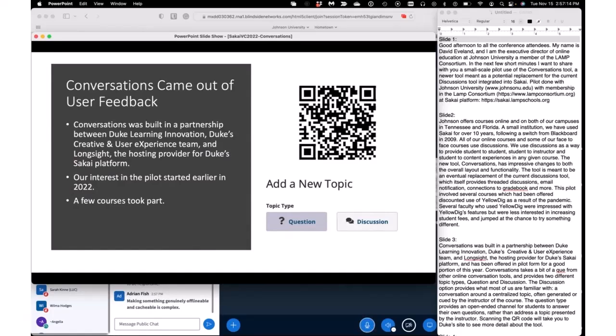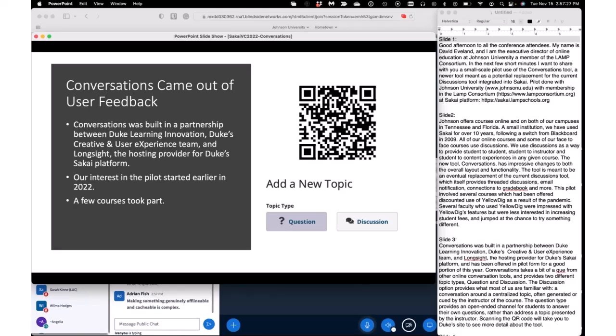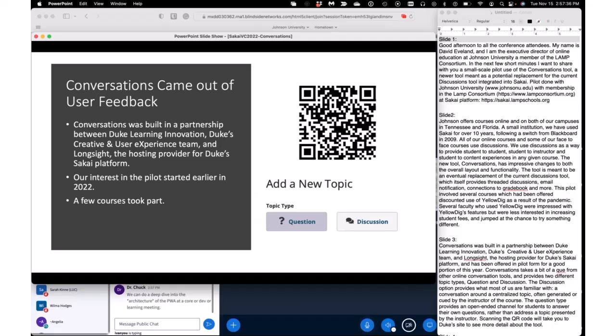So Conversations is a partnership between Duke University's Learning Innovation and a Creative User Experience team, alongside the host provider of Duke's Sakai platform. Conversations takes a bit of a cue from other online conversation tools and provides two different topic types: discussion and question.